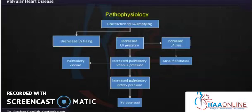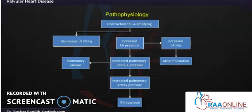In mitral stenosis, there is an obstruction to left atrial (LA) emptying, so left ventricular (LV) filling decreases and forward cardiac output comes down. Since the LA doesn't empty completely, there is increased LA pressure leading to increased LA size, which can ultimately cause atrial fibrillation.